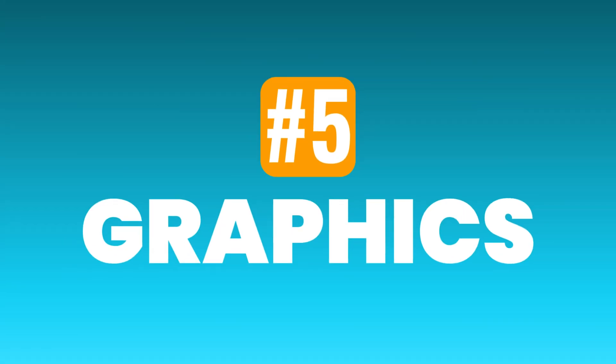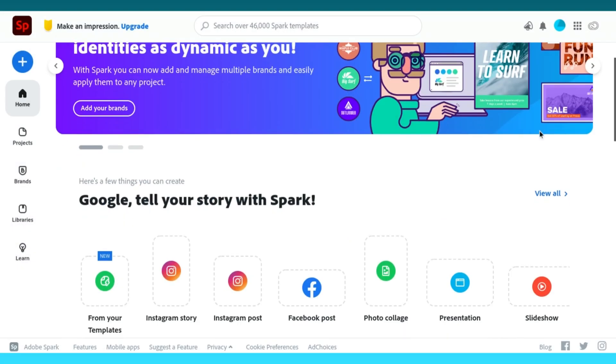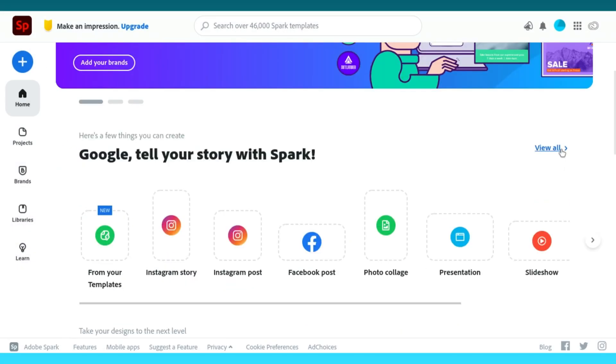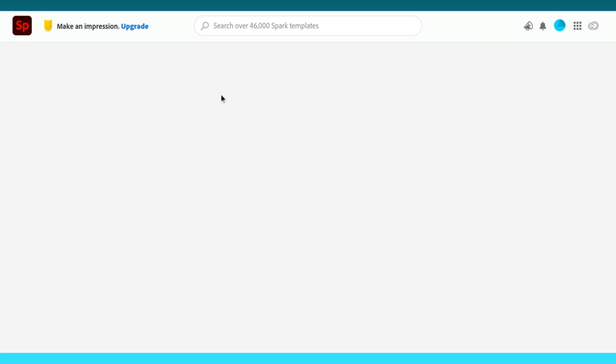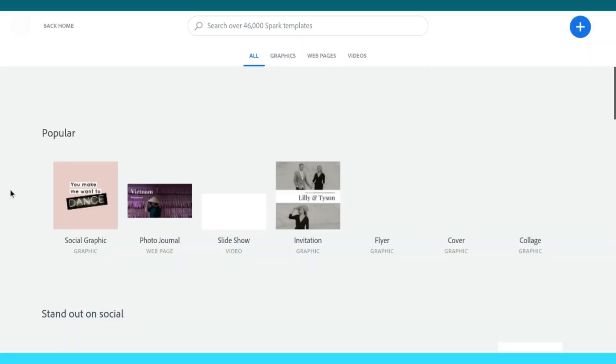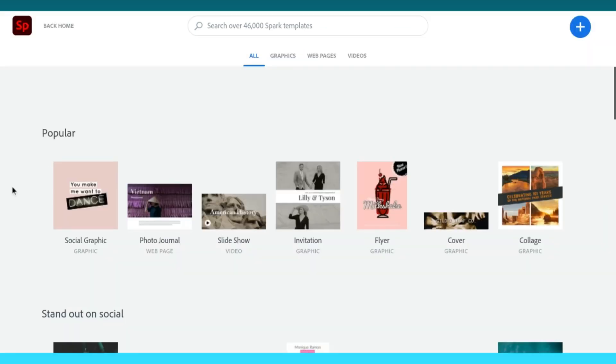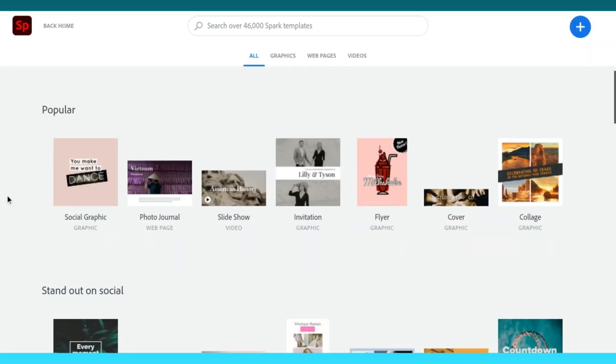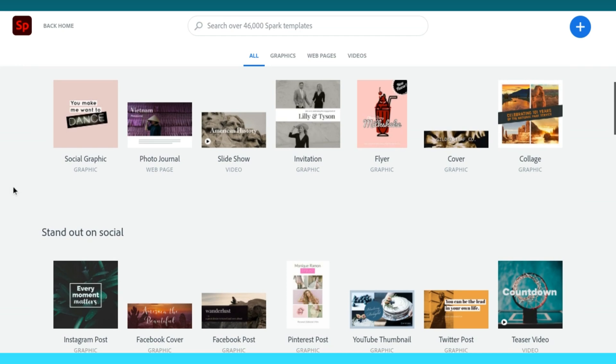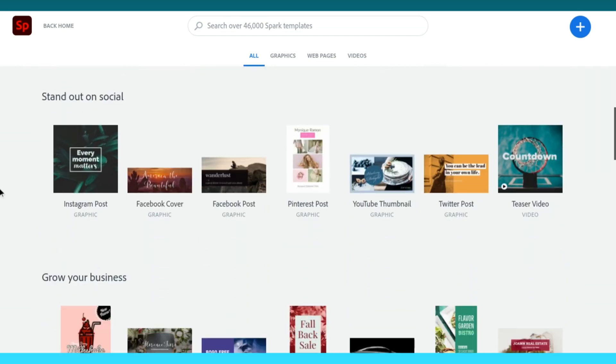And number five is Adobe Spark and Canva. Graphic design tools such as Adobe Spark and Canva are great to be using in class as a creative way to display and present work.